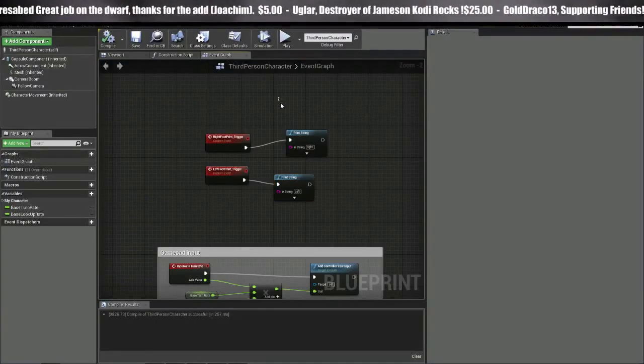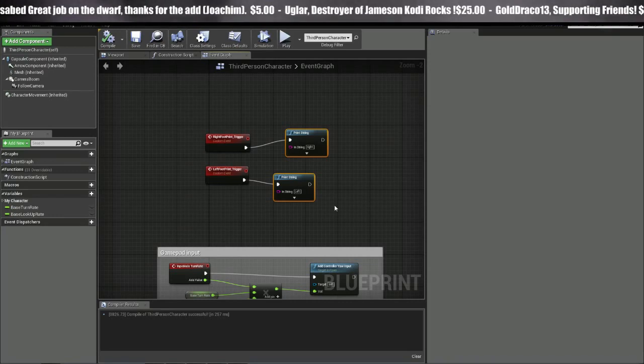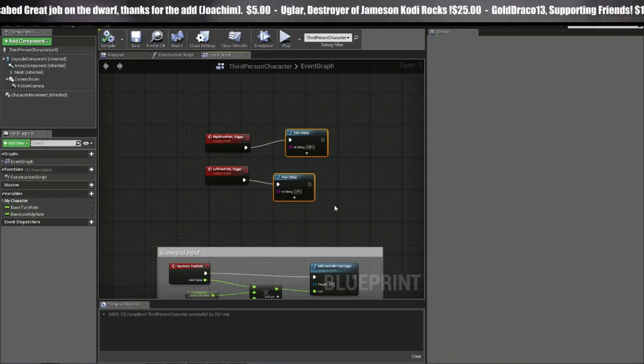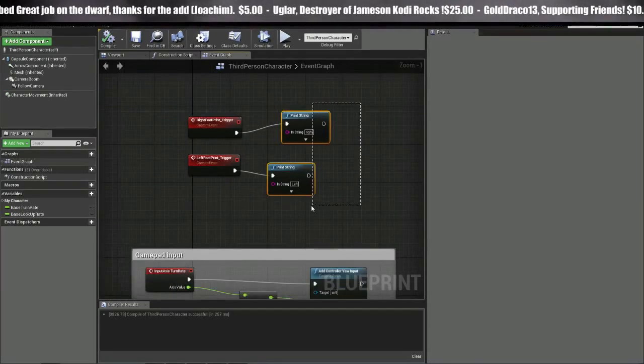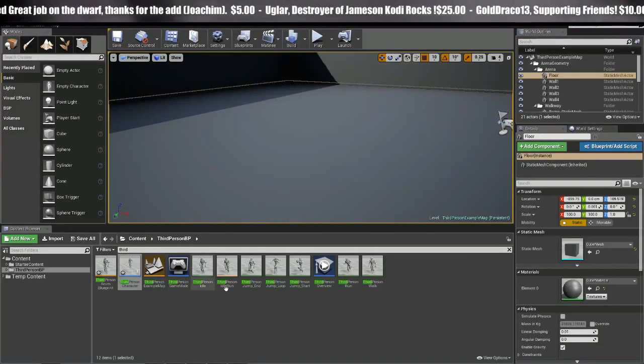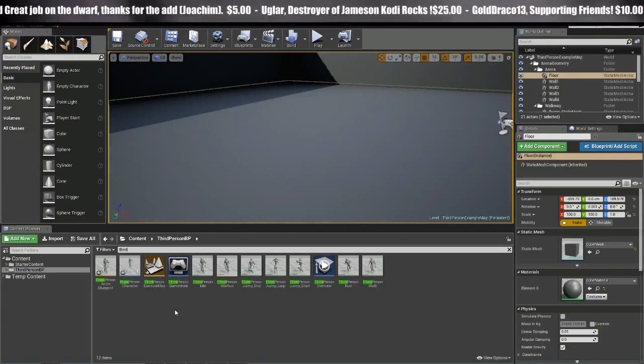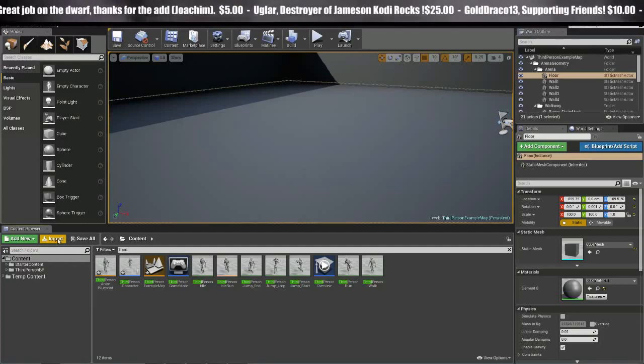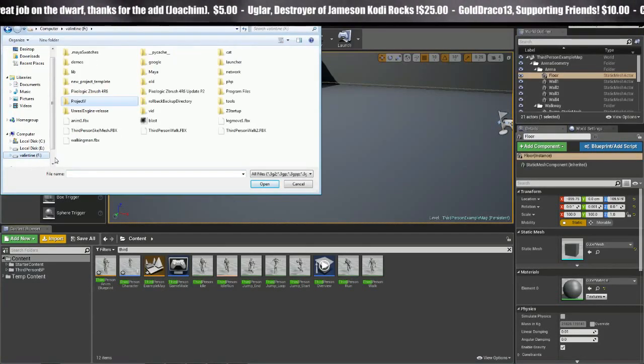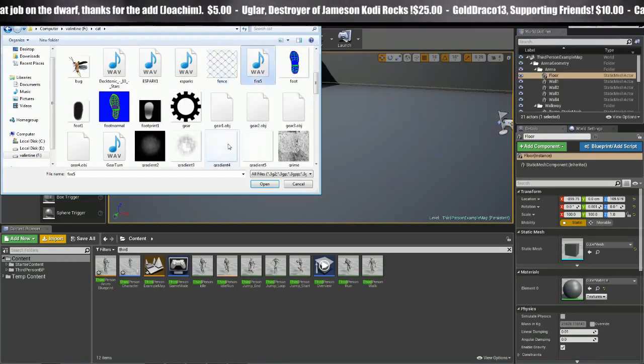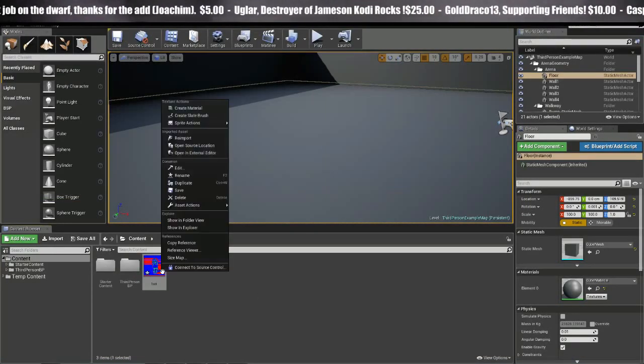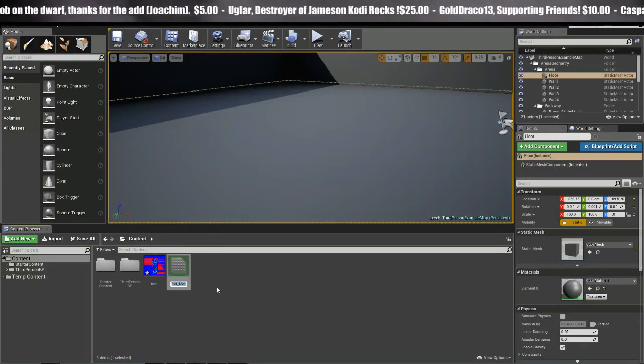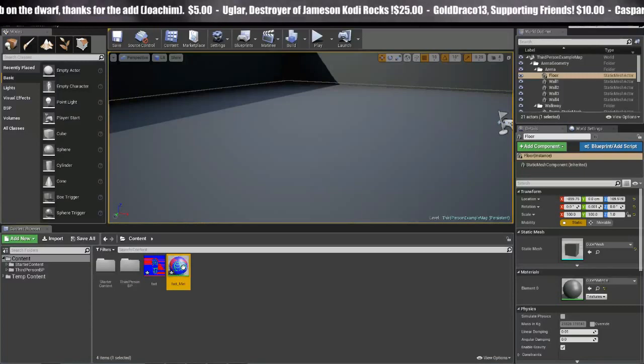So now we can start setting up the actual footprints themselves. If you don't have the material yet, you can download it underneath this video. I'll put a link there. It's just a PNG file. You can, of course, make your own. So let's go ahead and import that. And I have it over here. Foot open. And once you import it, right click it, create material. And you can just leave it that same name, foot mat.